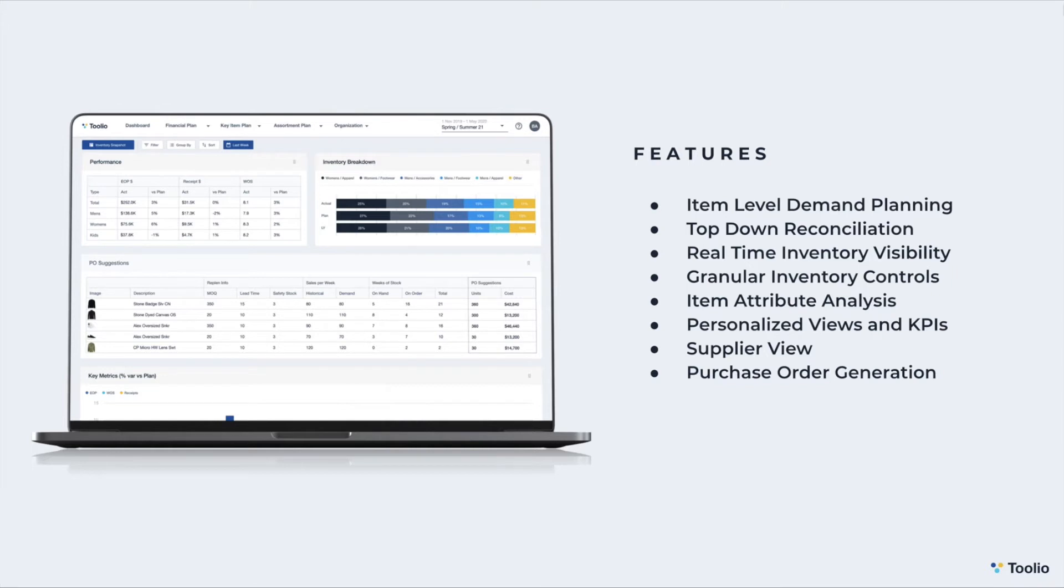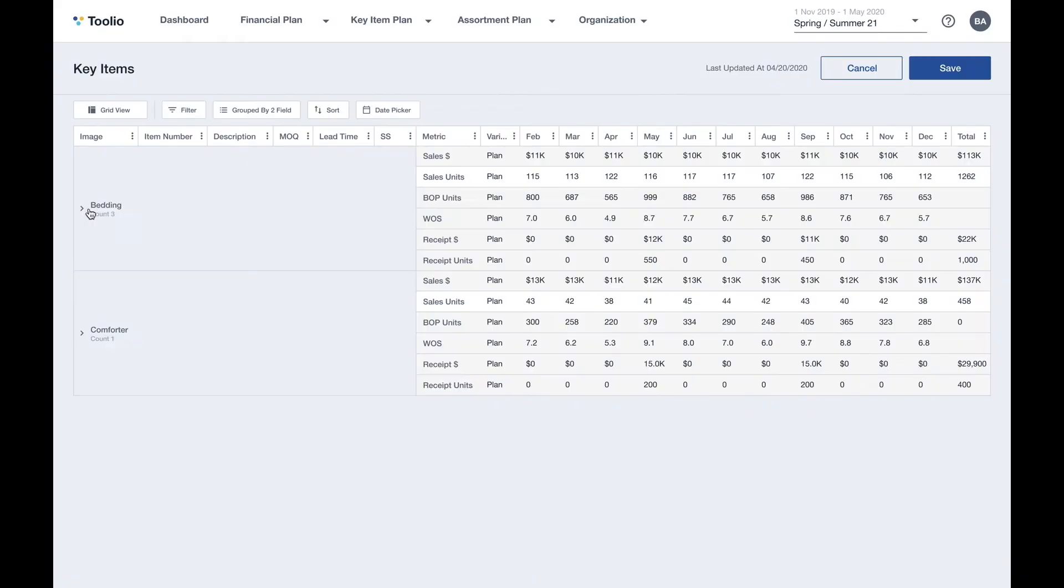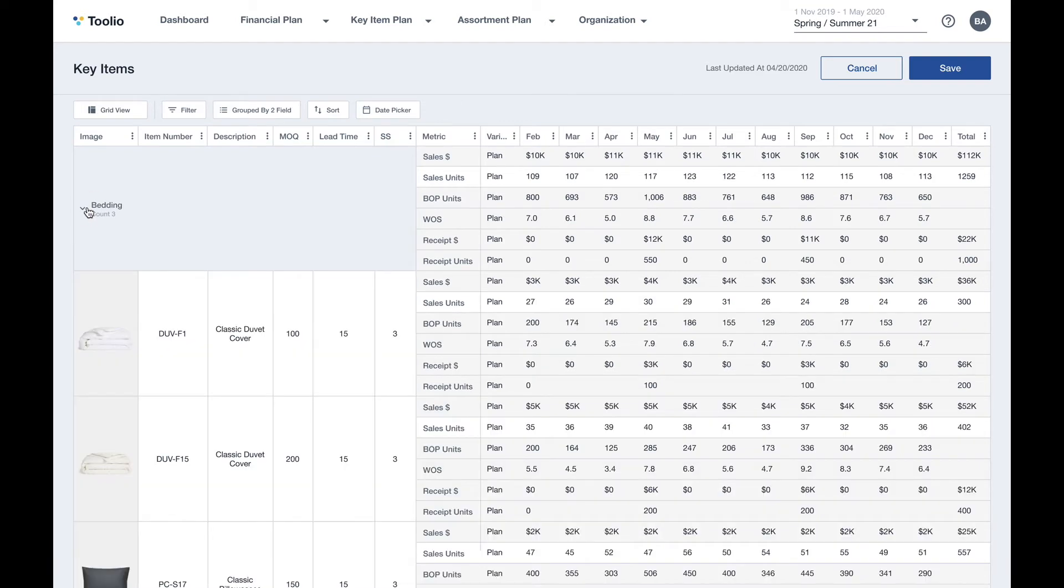Now let's dive into a demonstration of item planning within the Tulio merchandising platform. Diving into the item planning module, you'll see that it looks and feels a lot like the merchandise planning module. All the same features like top-down, bottom-up, and middle-out planning that is supported by the locking and spreading capabilities within the Tulio platform are available within the item planning module as well.